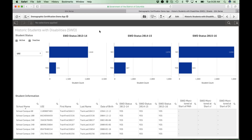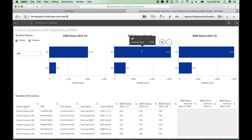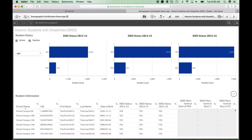The historic students with disabilities sheet shows the student with disability status as of school years 13-14, 14-15, and 15-16. Please note that these are historic data sets and therefore cannot be changed. We show you this information because it is used to determine whether a student should be monitored at the start of the testing period. Once your testing period begins, this data will be updated here.